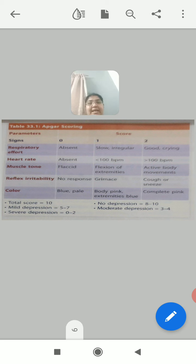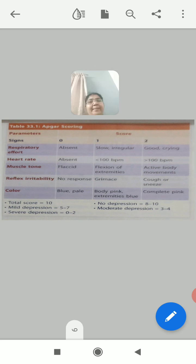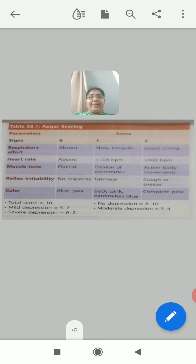The next component is heart rate. If there is no heart rate, the score is 0. If the heart rate is below 100 beats per minute, the score is 1. And if it is above 100 beats per minute, the score is 2.